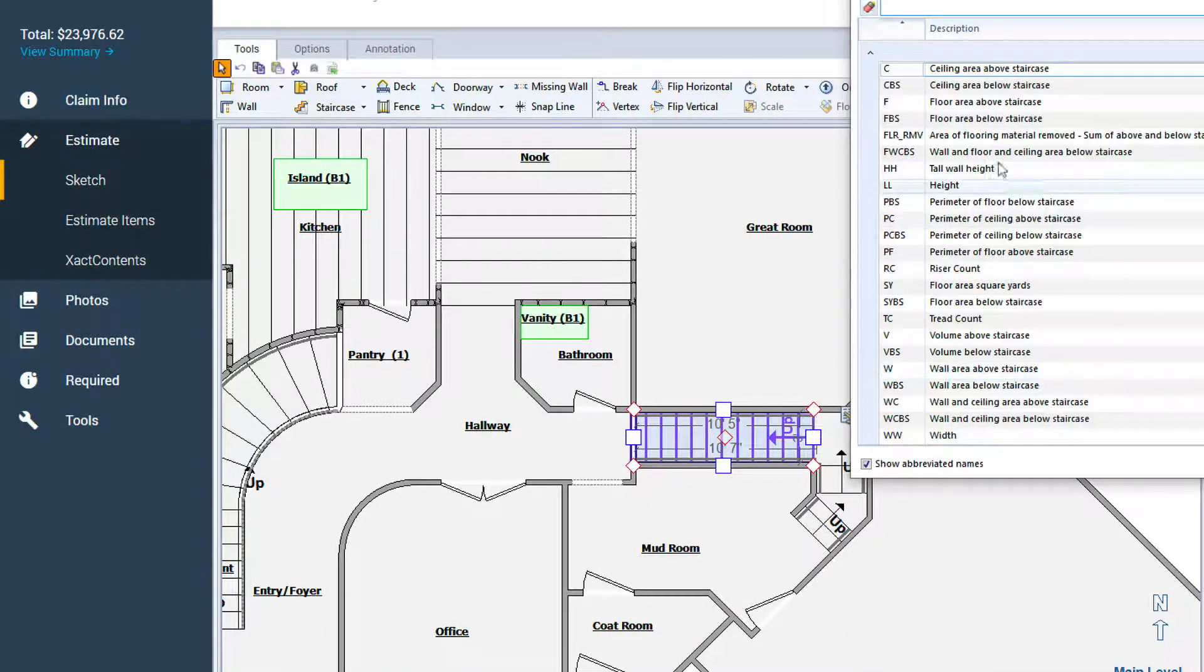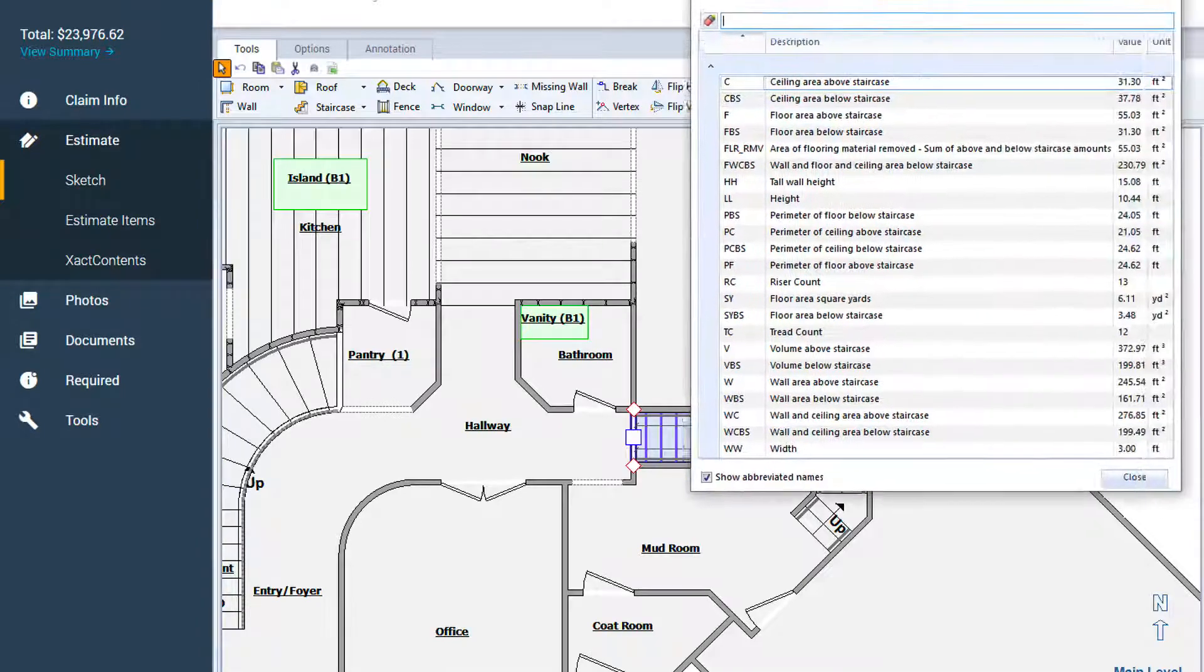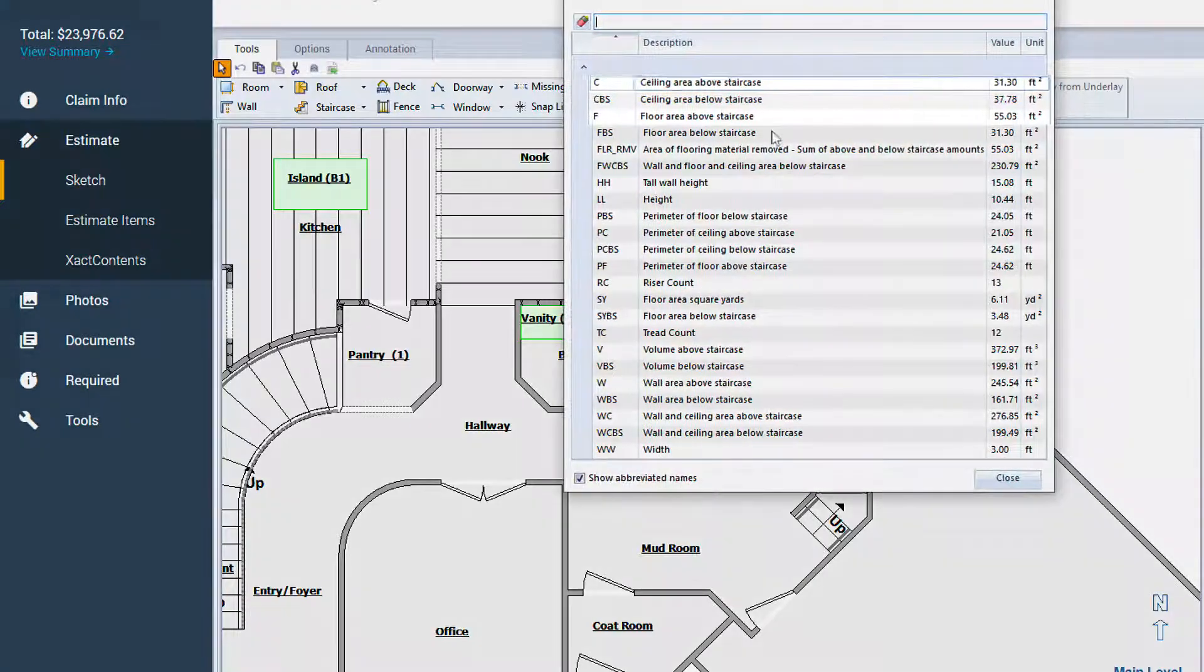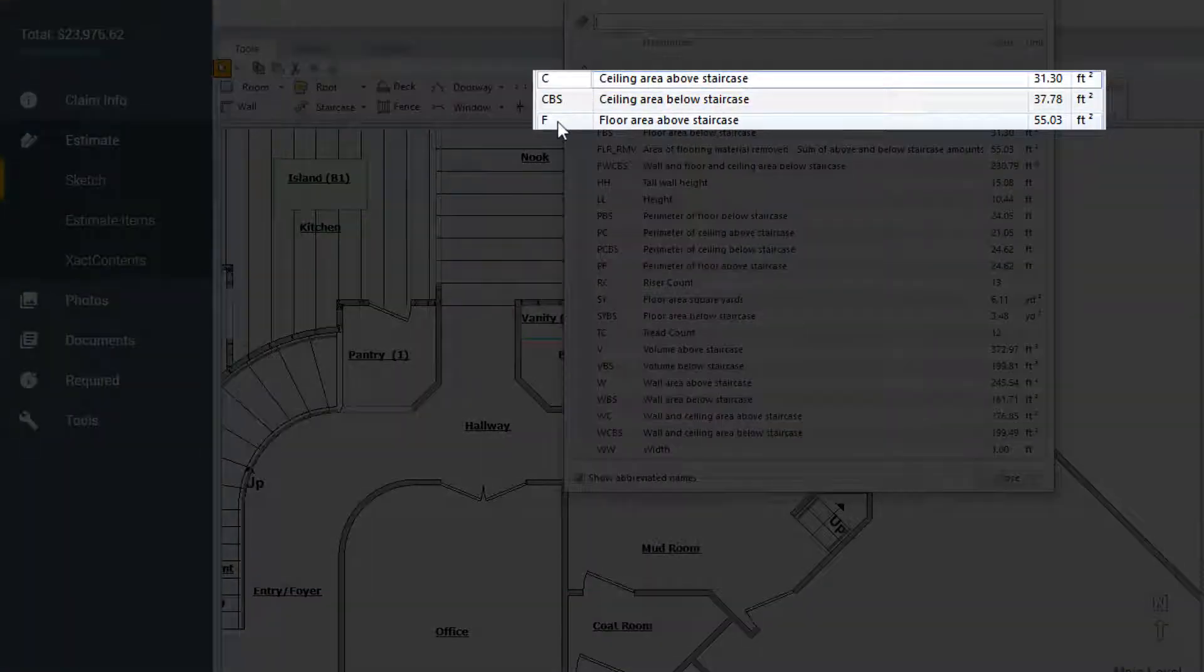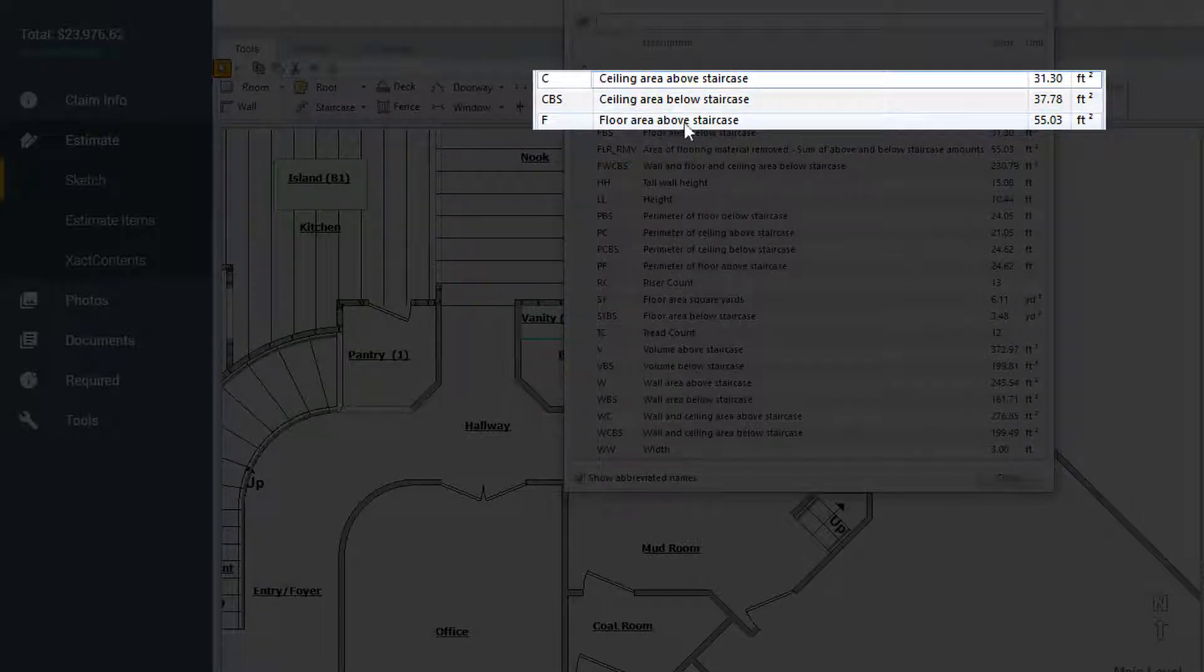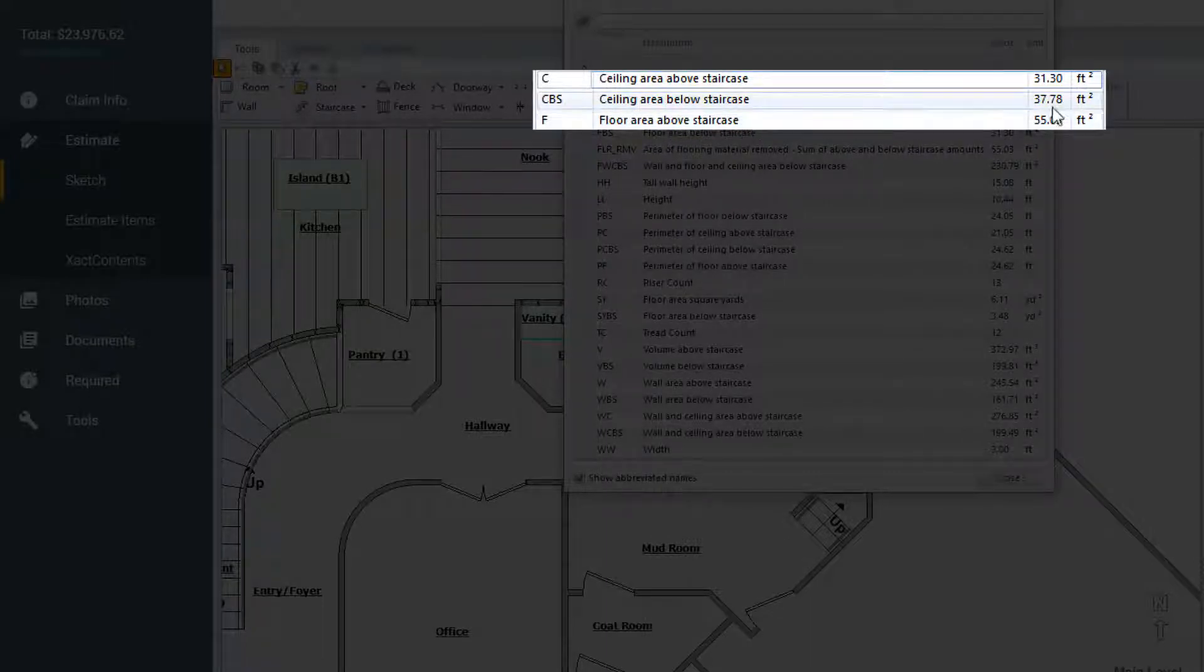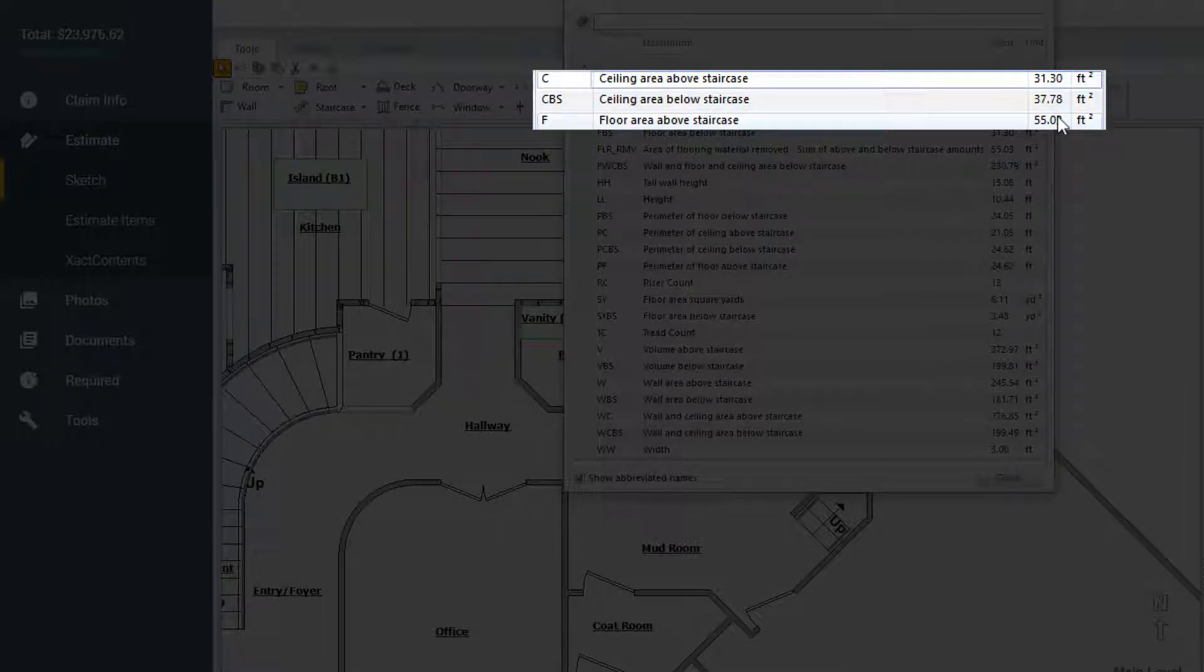This window shows a table of the object's variables. Here, you'll find the variable's symbol, like F or CBS, the description which tells us what the symbol represents, and the value and unit of this variable for the selected object.